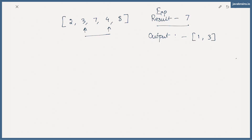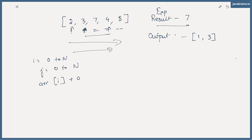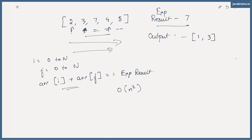The easiest brute force way of doing this would be to loop through this array in a nested loop — take each element and compare it with every other element to see if adding those two results in seven. So you're having i equals zero to n, and then j equals zero to n, and then comparing array[i] plus array[j] to check if it's equal to the expected result. This is the brute force solution, which is not recommended — it results in a time complexity of O(n²), which is not the best algorithm.